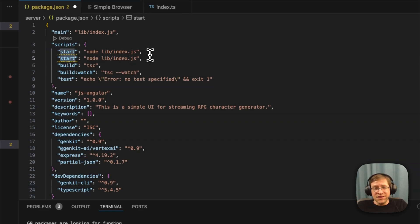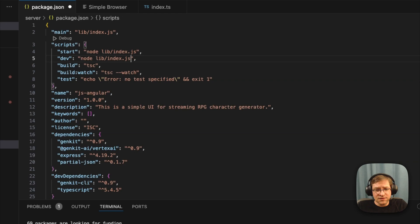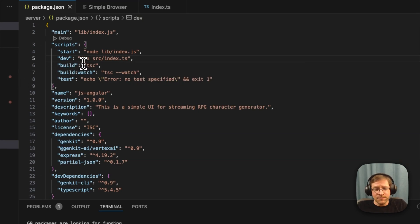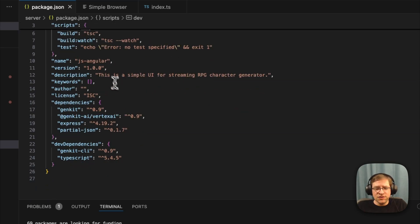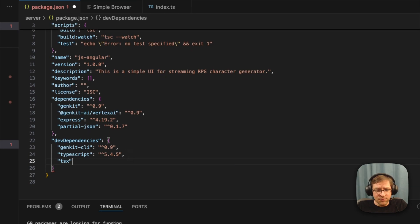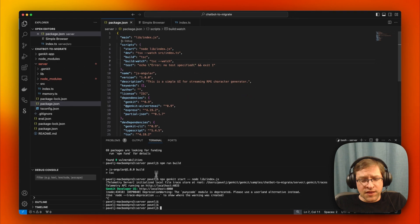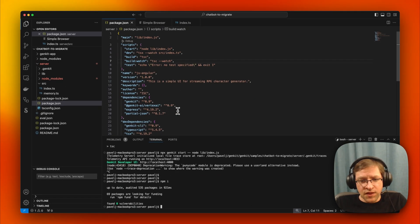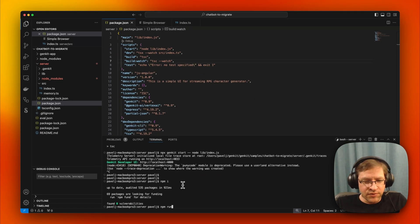Typically in development mode, you don't want to run compiled JavaScript — you want to run TypeScript directly. The easiest way to do this is to use TSX. With TSX, you can run TypeScript files directly, and in dev mode you can run in watch mode so that if you make edits it automatically restarts. To use TSX, we're just going to add it to dev dependencies and run npm install.